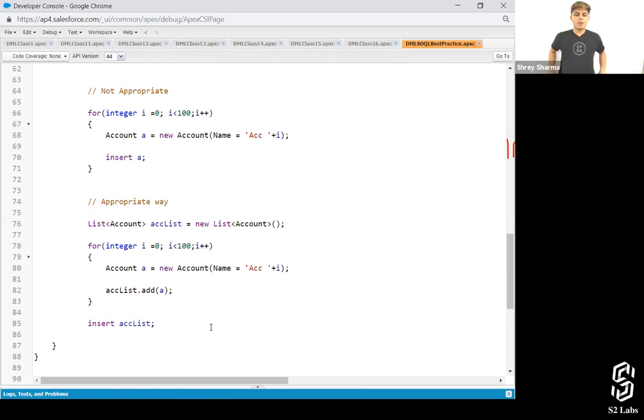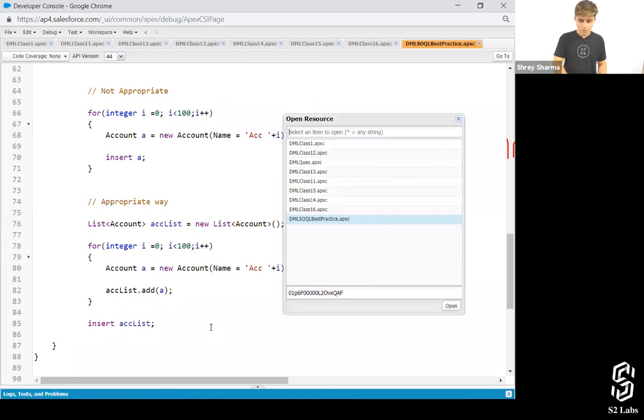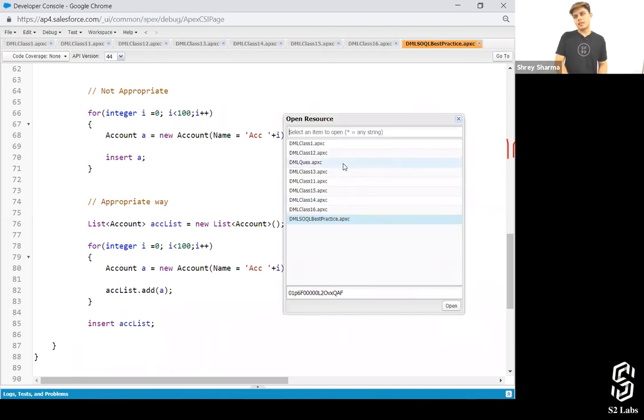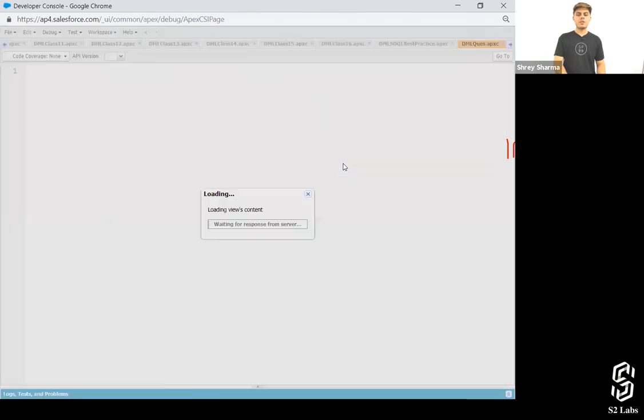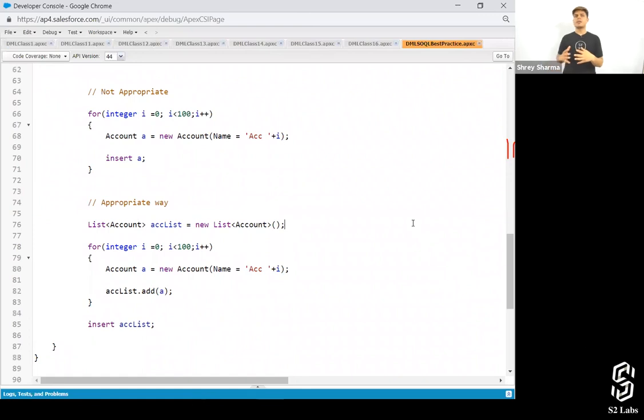That's all about DML statements. Let me just have a look once again. Yeah, that's pretty much it about DML statements now. DML statements is done.